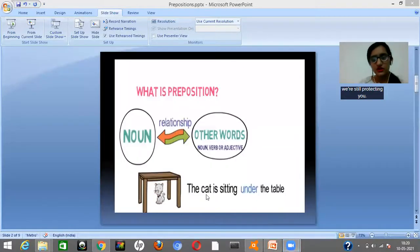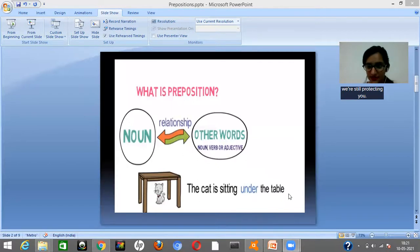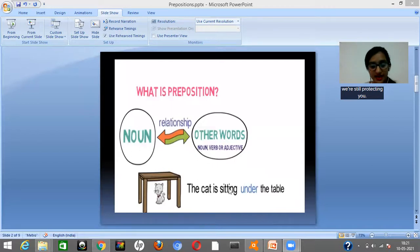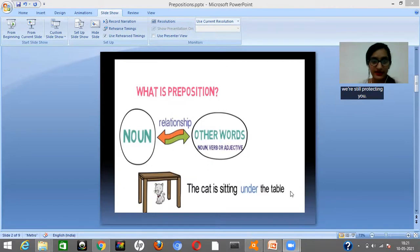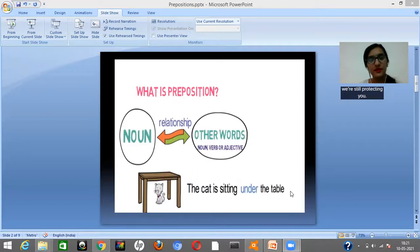But if we go a little more into detail, let's try to understand prepositions more deeply. Look at this example: the cat is sitting under the table. In this sentence, the word 'under' helps us to form the relation between the cat and the table. Suppose if you don't use the word 'under' — if I say 'the cat is sitting the table' — does this sentence make any sense? No, not really. So we need the help of this preposition 'under' to form a link, to form a relationship between the cat and the table.